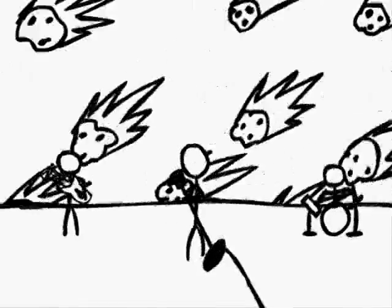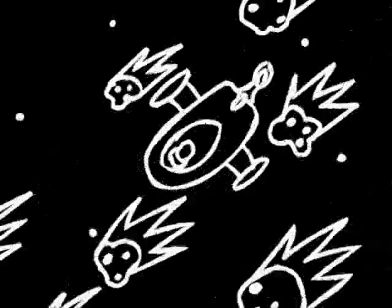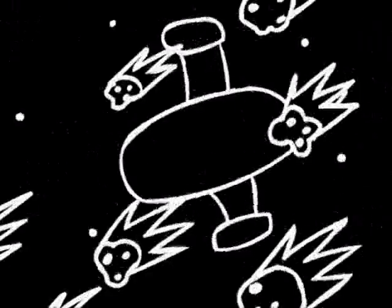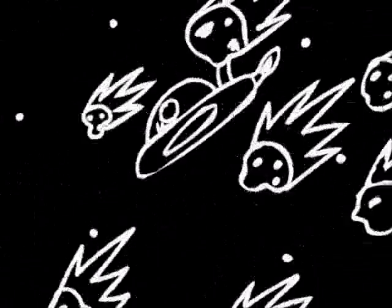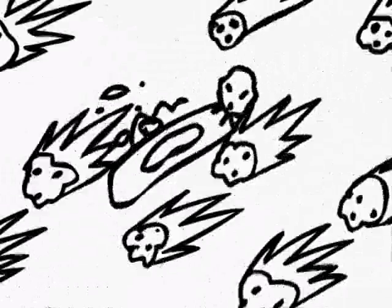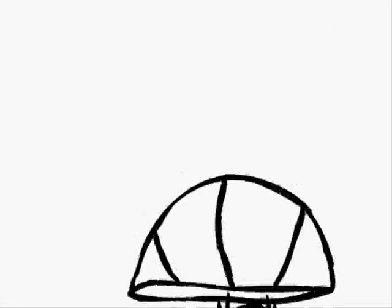It's the end of the world as we know it. It's the end of the world as we know it. It's the end of the world as we know it, and I feel fine.